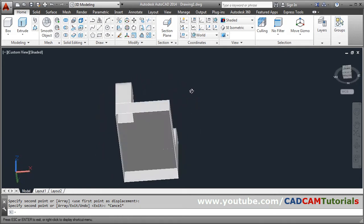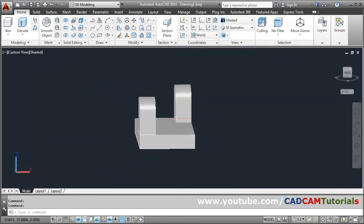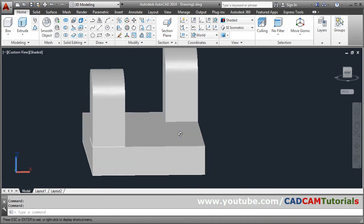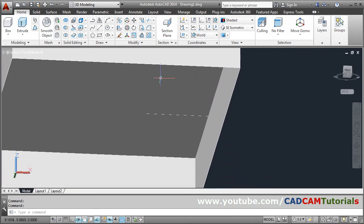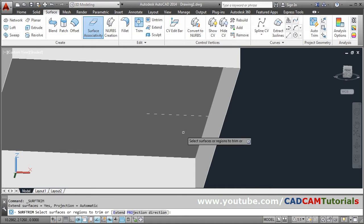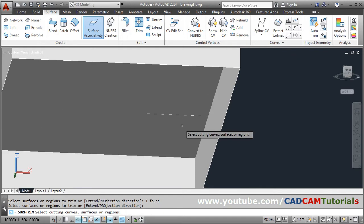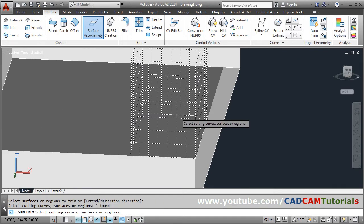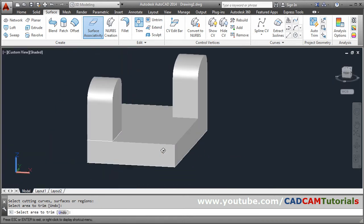Here also I want to trim the copied surface. You can trim using a sketch or using a surface. Go to Surface Trim, select the surface or region to trim, press Enter. Select the cutting curves and press Enter. Select the area to trim and press Enter. In this way this trimmed surface is also created.